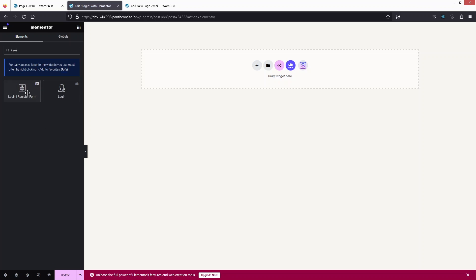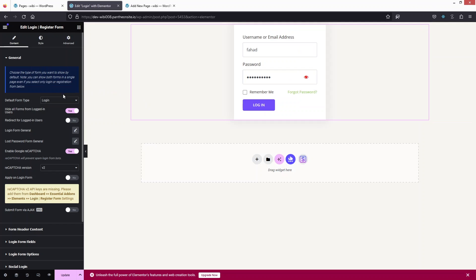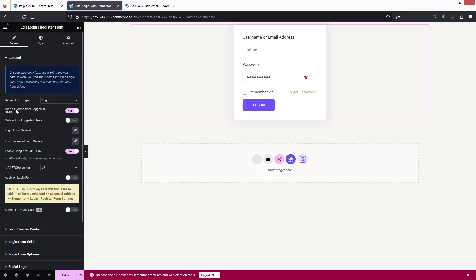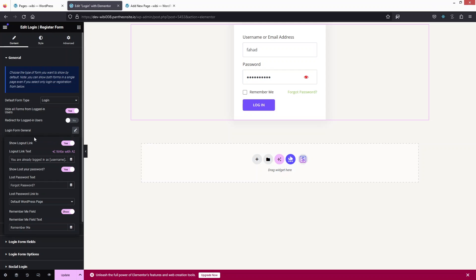Let's drag this widget and place it here. The form type is set to Login, and we can also convert it to Registration or Lost Password. After this we have the option to hide all forms from logged-in users, and after that we have the redirect option for logged-in users, followed by the Login Form General settings.